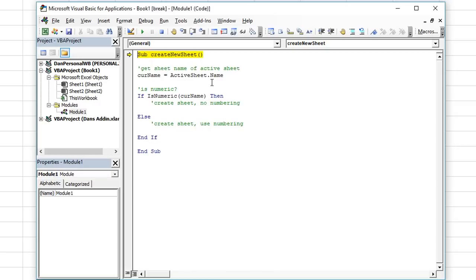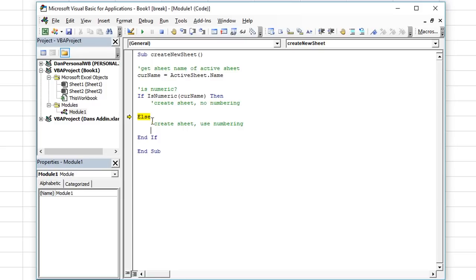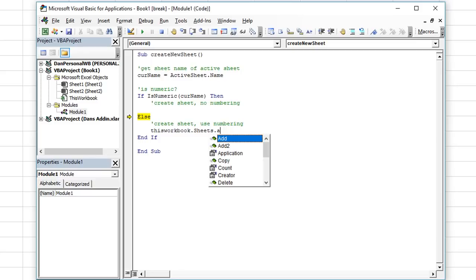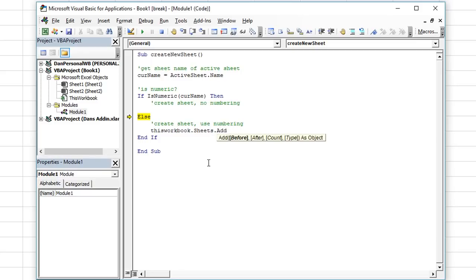Let's try this out. I'm going to hit F8 to start stepping through the code. First, curName trapped ActiveSheet.Name in a variable — if you hover over it, it says Sheet1, so that looks good. Now we're going to determine if Sheet1 is numeric. We hit F8 and it goes to the Else, which means Sheet1 is not numeric, so it would run code in the Else section — just create a new sheet with ThisWorkbook.Sheets.Add.